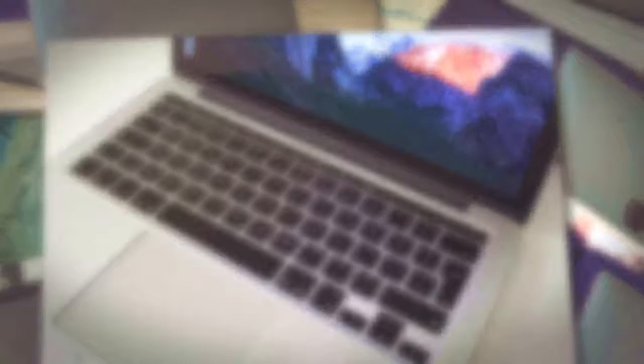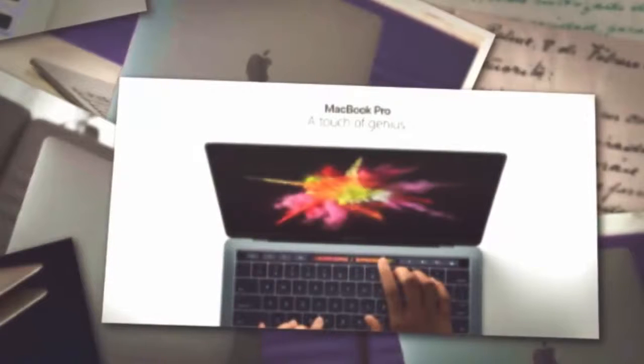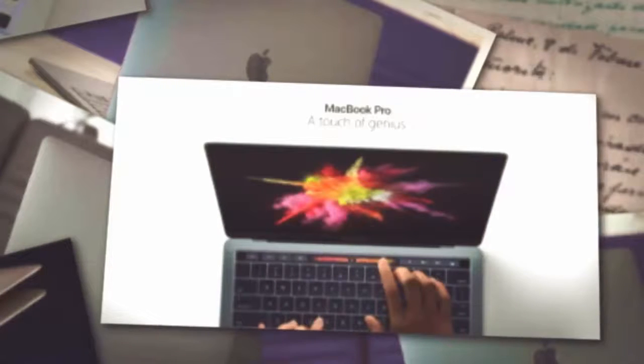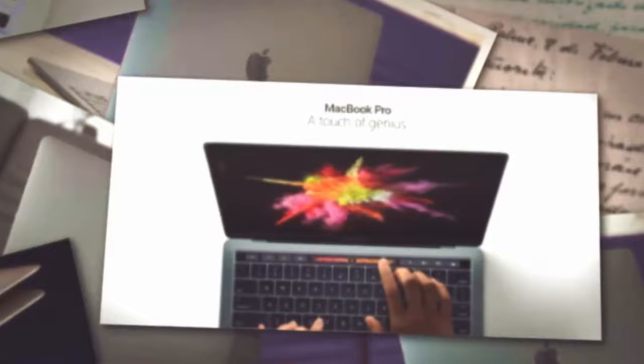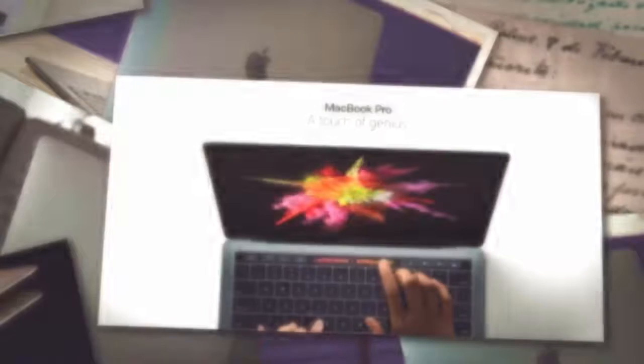While the company isn't going to dump Intel chips in the Mac anytime soon, a report from Bloomberg indicates that Apple at least intends to put its foot in the water and test out designing its own silicon for the Mac.